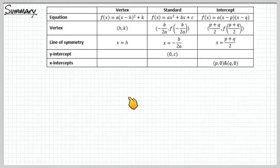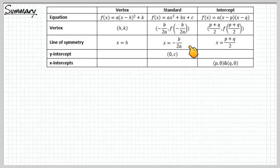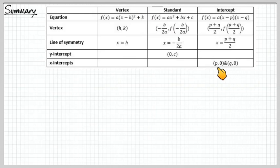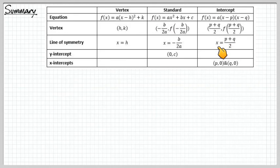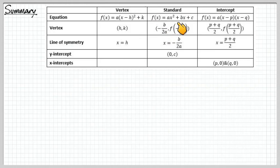Let's summarize. We've talked about three different forms: vertex form, standard form, and intercept form. In standard form, we can find the x-coordinate of the vertex using −b over 2a, and the y-intercept directly from the c value. Intercept form gives us the x-intercepts p and q directly, and we find the x-coordinate of the vertex by averaging the two x-intercepts, then plugging it into the function for the y-value. This table summarizes everything we've learned. Have a good day, class.